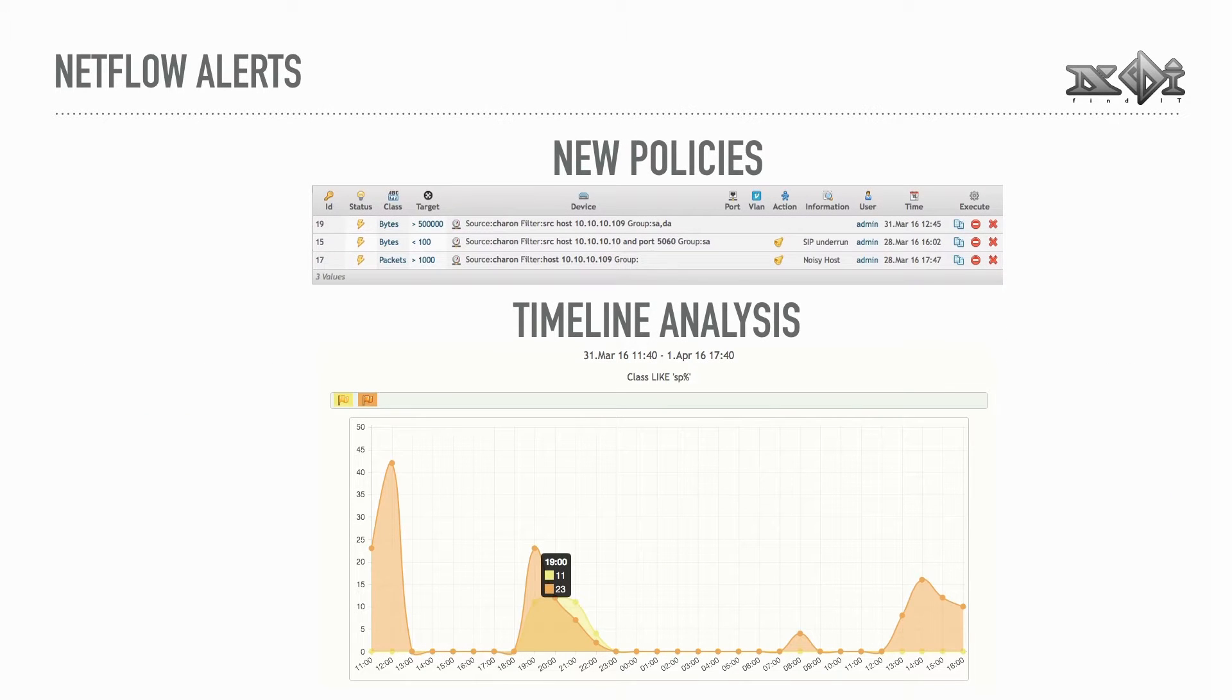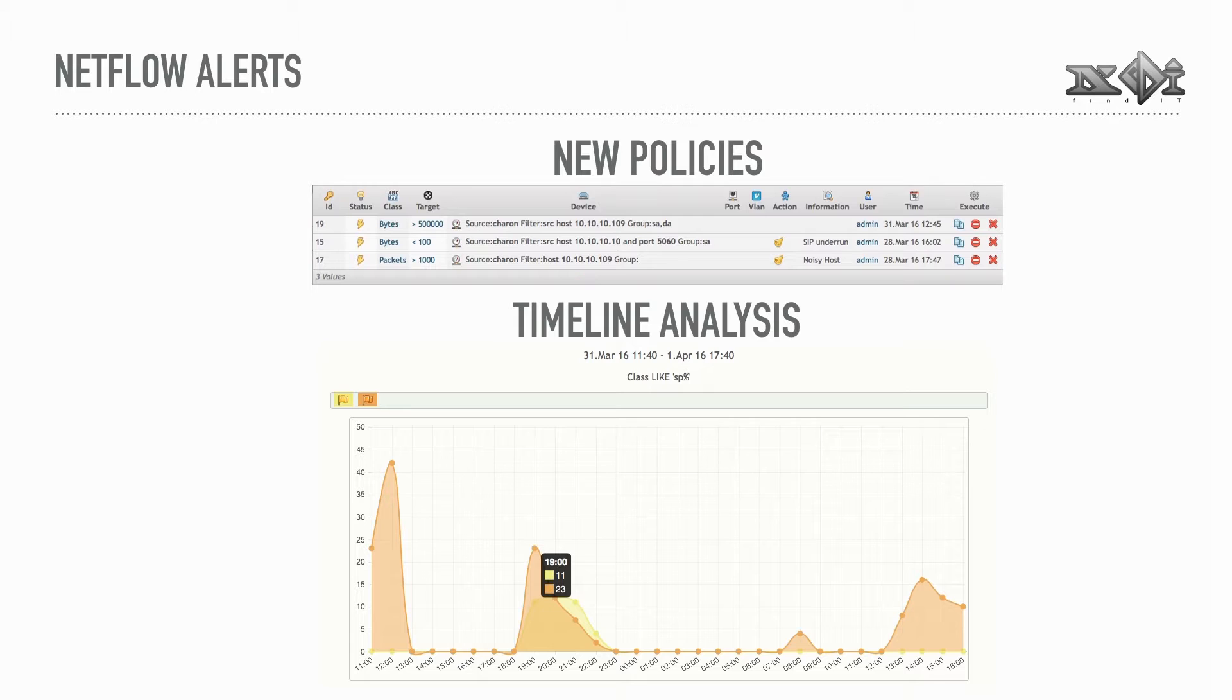Nettie's policy engine goes one step further and can be used to trigger alerts based on excessive traffic or lack thereof. Events created by those policies can then be analyzed with monitoring timeline, for example.